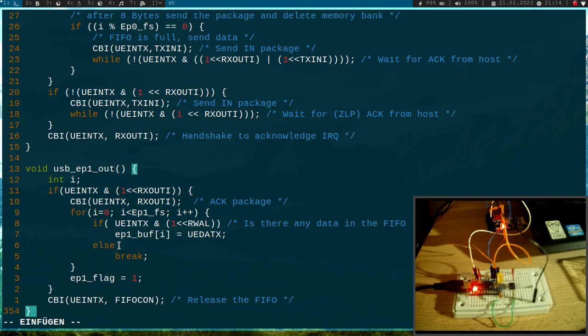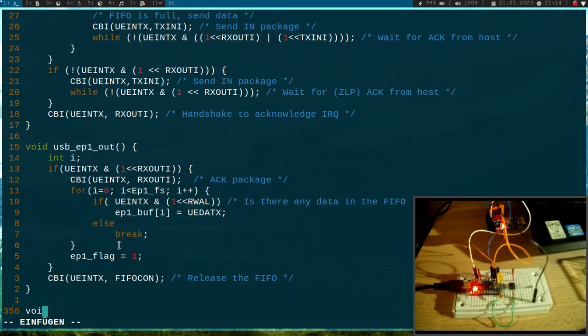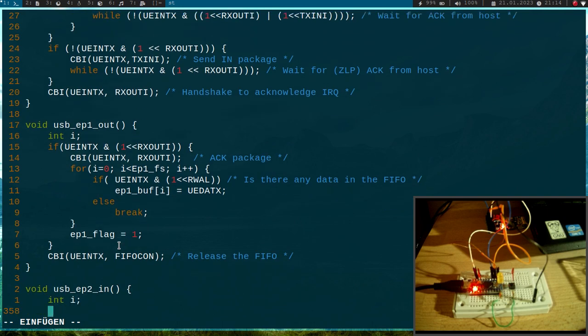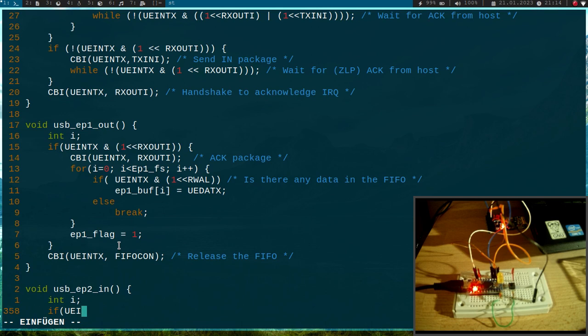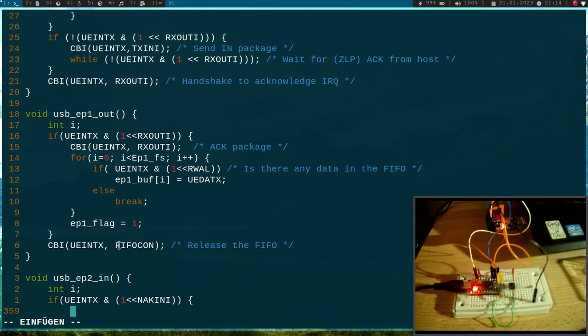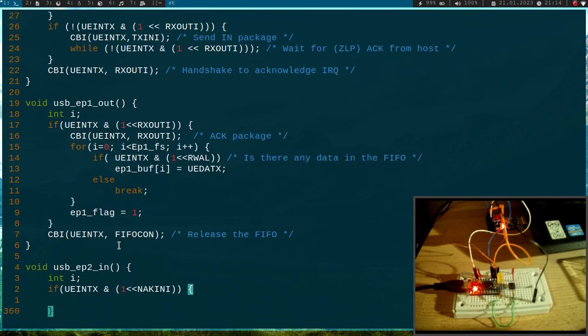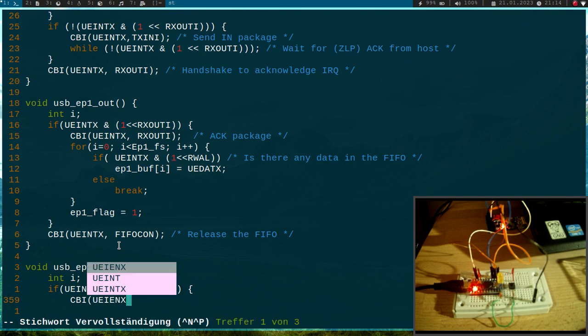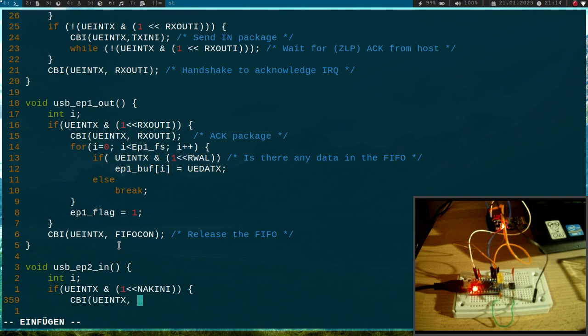Now, all which is left to do for us is we have to implement the USB_endpoint_2_in function here. Okay, so I will need an iteration variable. The first thing I will do is I will check if there is a new package for a new in request for this endpoint. The way I'm doing this is I will ask if the NAK interrupt is set, and if so, there is a new package available. So I will do a handshake by clearing the interrupt bit.